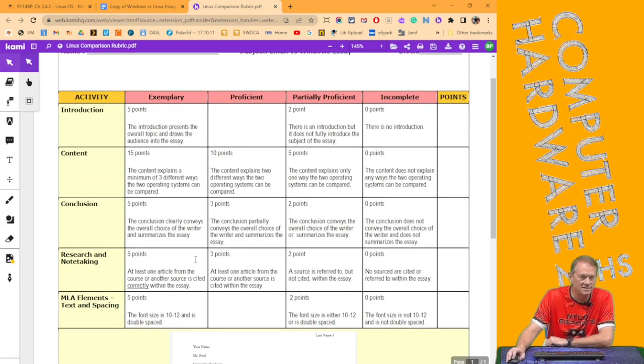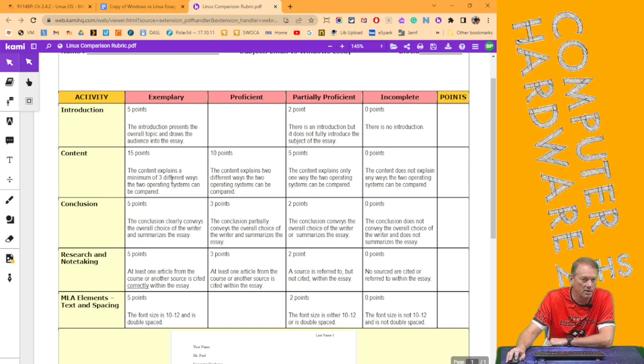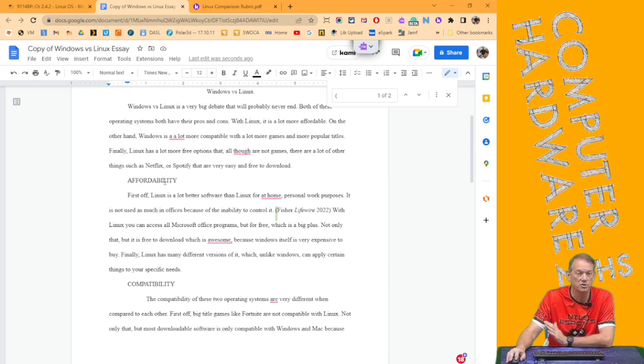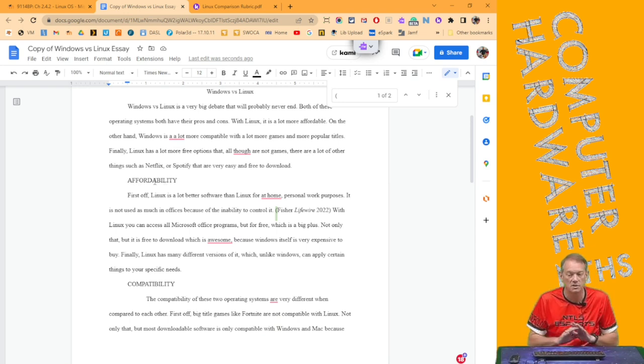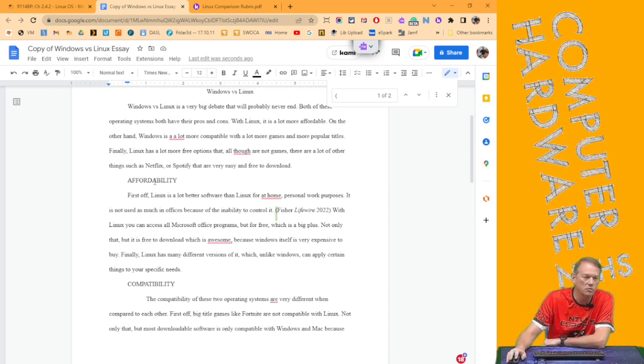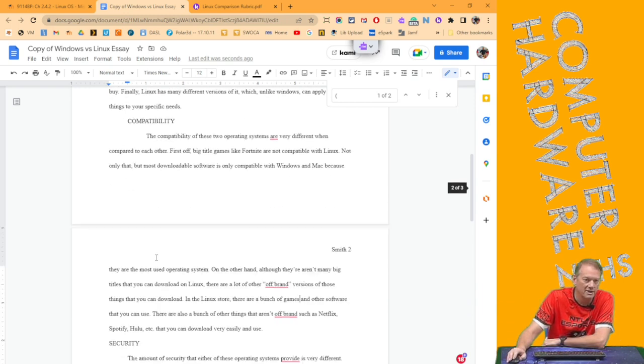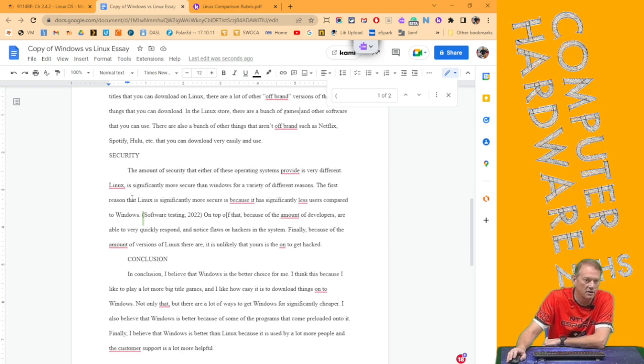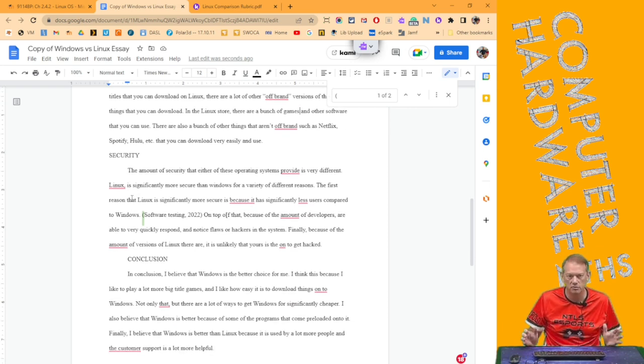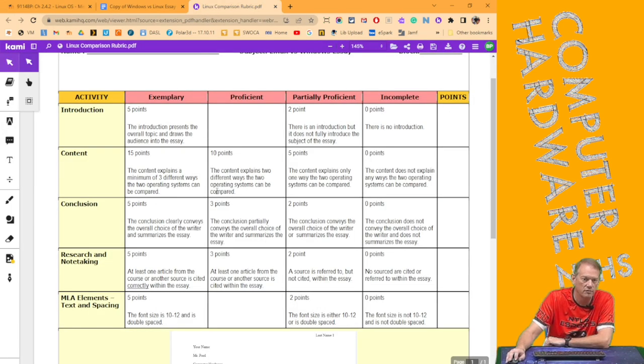But the last thing I do is content, because this one takes a little more time. In the content one, it says, the content explains a minimum of three different ways of comparing them. Well, this author took and said, hey, I want to make sure you see the three, so I'm going to title the sections. Not required in an MLA essay, but you certainly can. So we broke them into affordability, compatibility, and security. Clearly showed all three, and talked about those three in his essay, which is why I got full points for that as well.